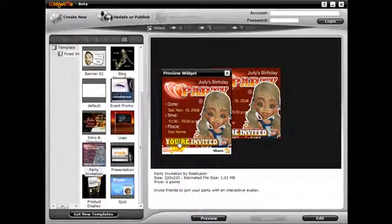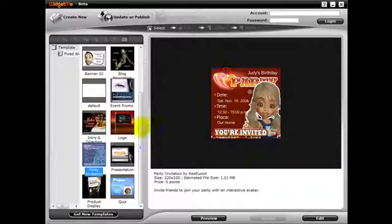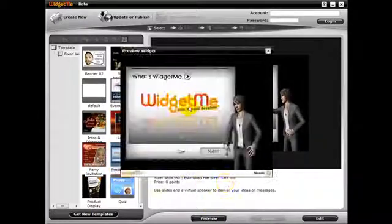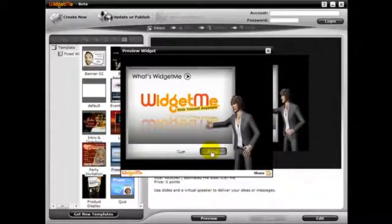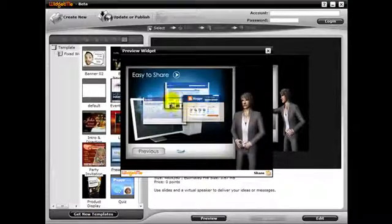Create a personal invitation to your friends and family to come to your celebrations, or create a business presentation for online frequently asked questions.